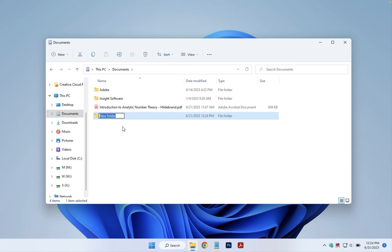So all you have to do at this point is start typing, and then it will overwrite everything that's highlighted. So I'm going to name this folder Backups and then I'm going to hit the Enter or Return key.